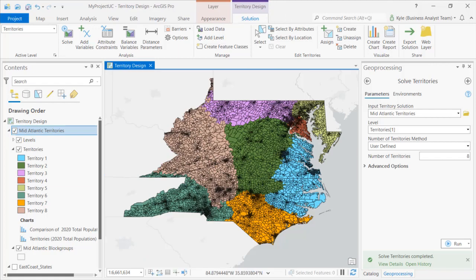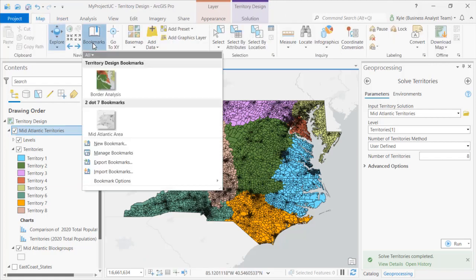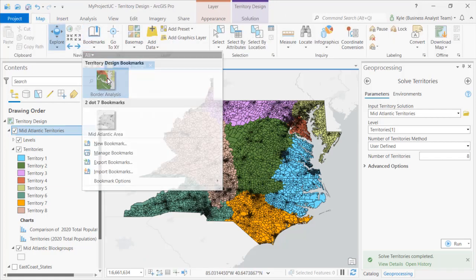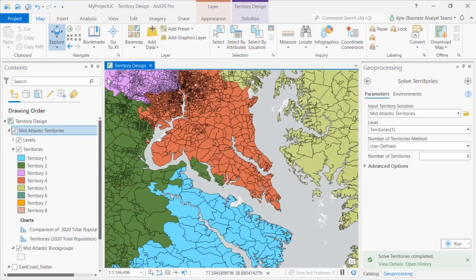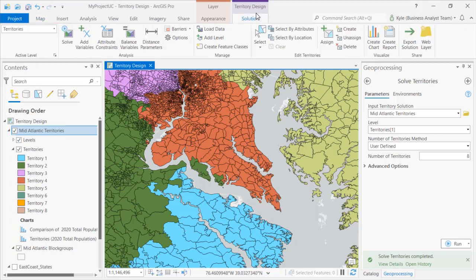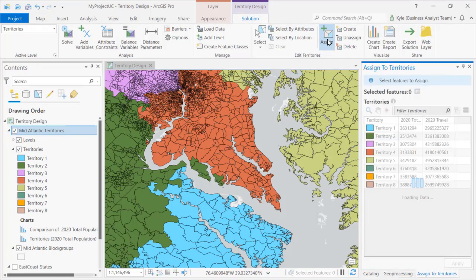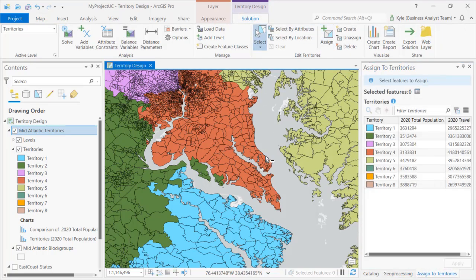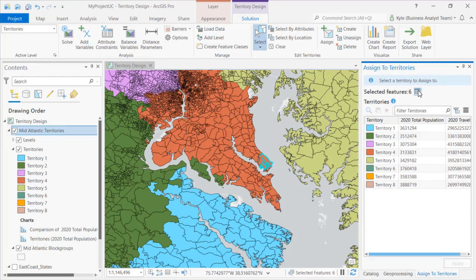Now we'll get into some improvements in manual editing at the latest release. Here in the Chesapeake Bay Area we want to clean up some odd shaped territories and understand the before and after impact of potential changes. To do so, new functionality is added to the assign pane.